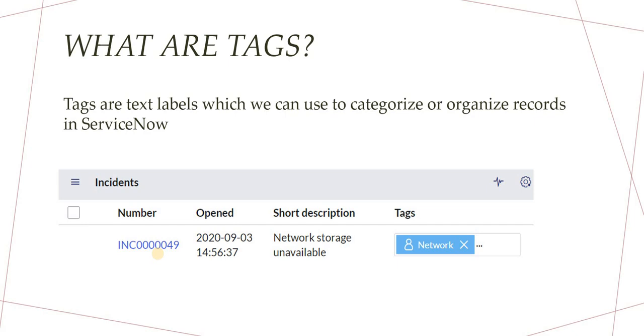And if I want to bring up all the records in ServiceNow where they had worked, for example incident, change, or any custom table or anything, I would go ahead and tag them and then pull out a report through tags. Similarly, we can do for major incidents or if you want to create your own personal tag for your understanding in ServiceNow that these tickets belong to me or I have to work them on tomorrow or they are priority or anything. You can use tags.